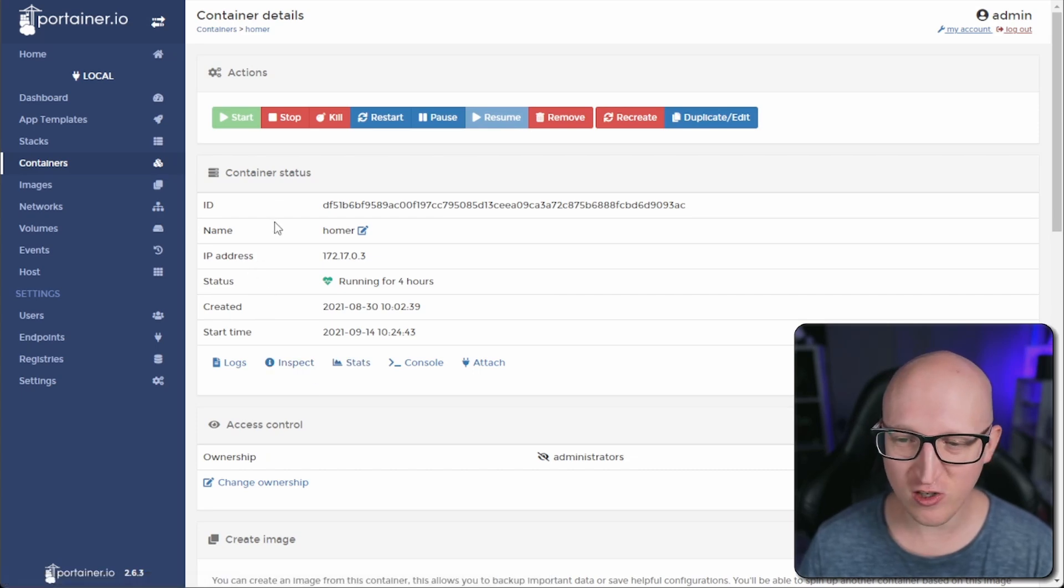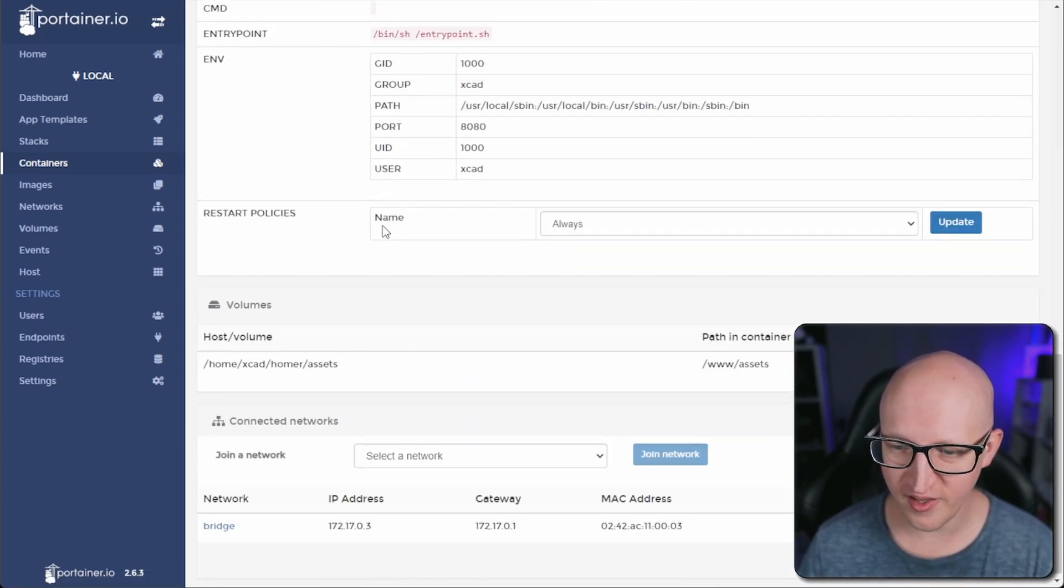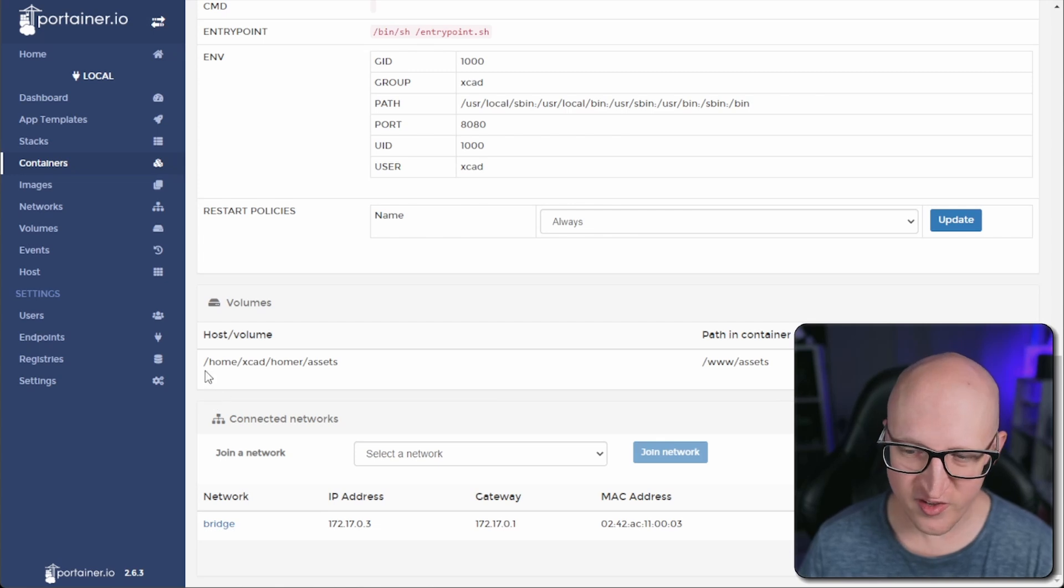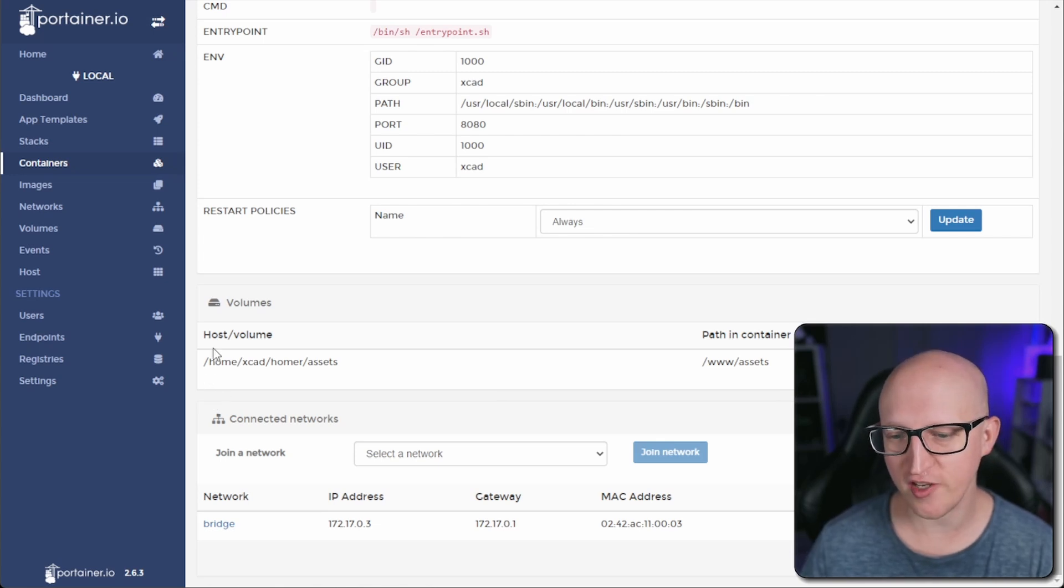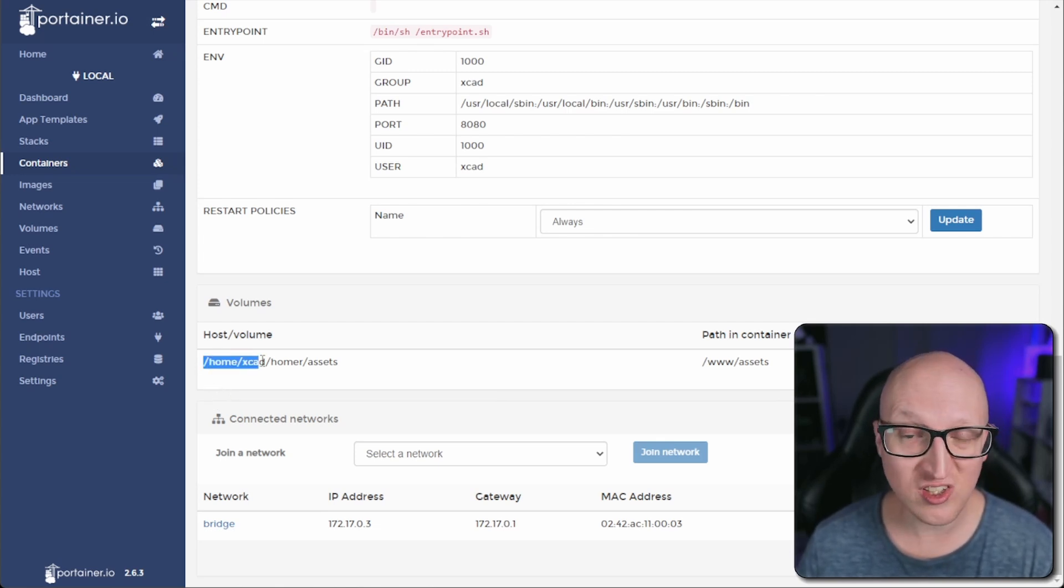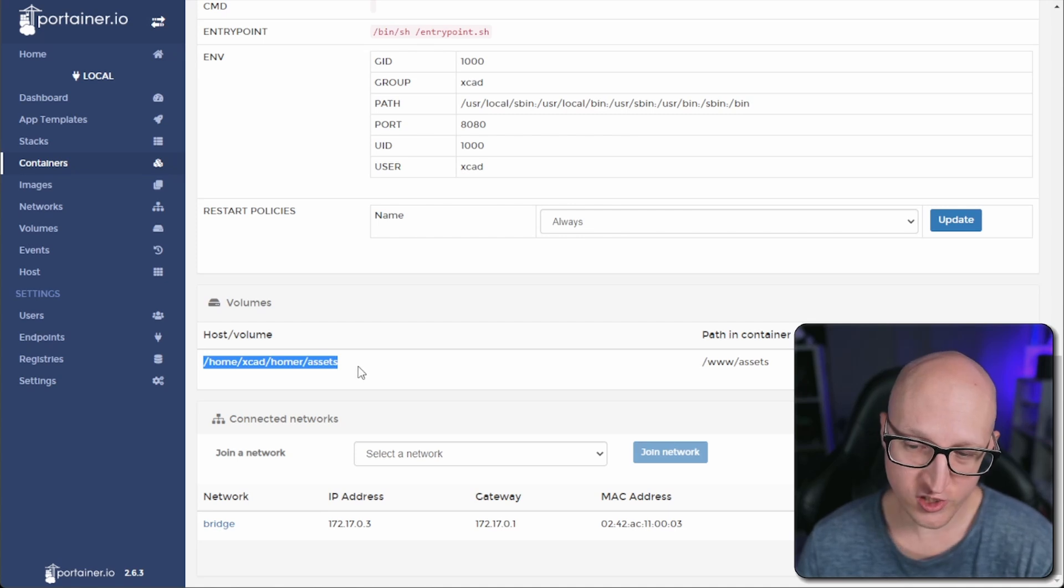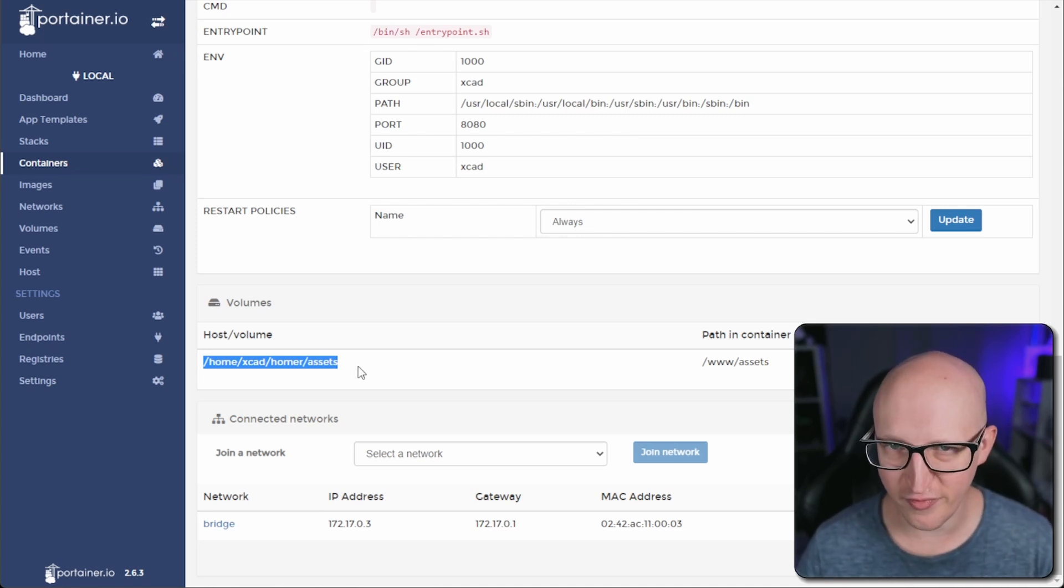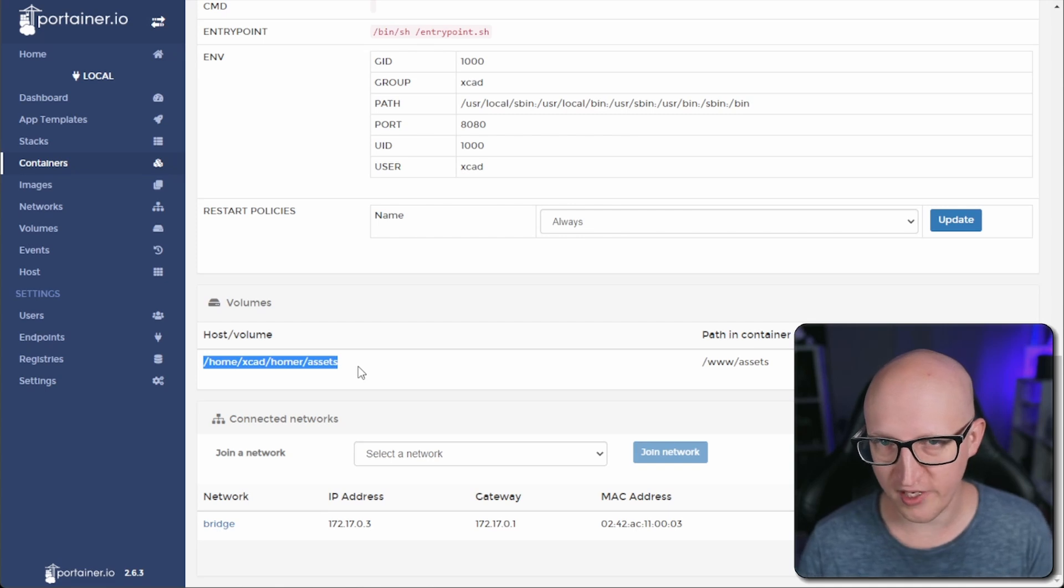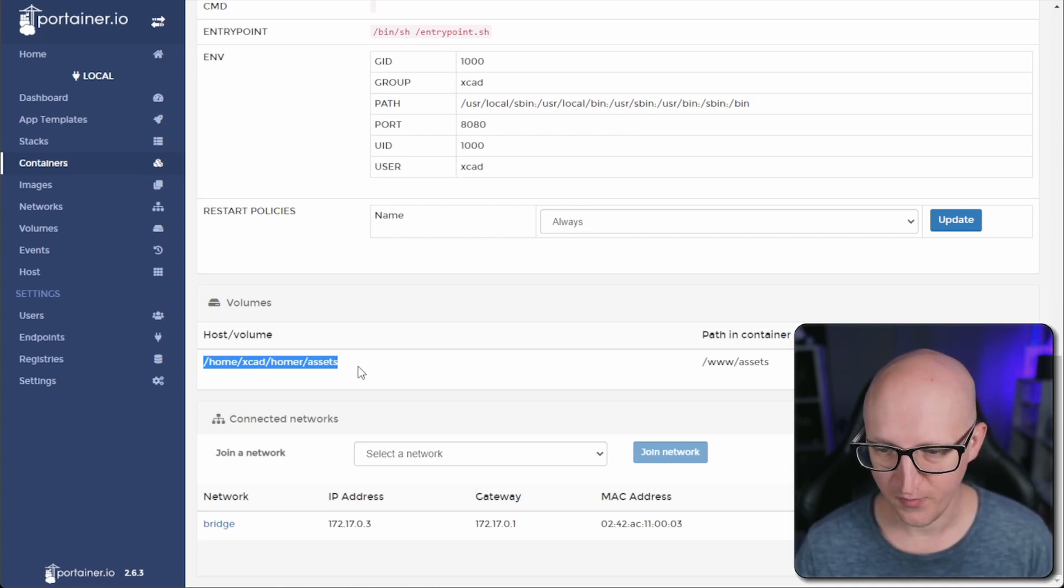When we take a look at the settings of this container, you can see that there is a volume that is a binding. This binding is simply just a path on the host operating system that is stored in my personal home folder. I can just go into that folder on the host machine, access the files, and save them, migrate them to whatever location, and change them.